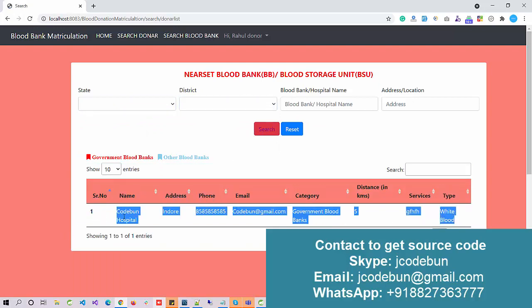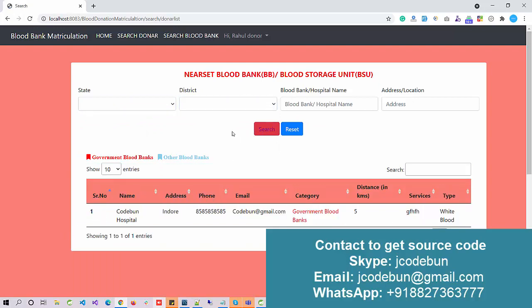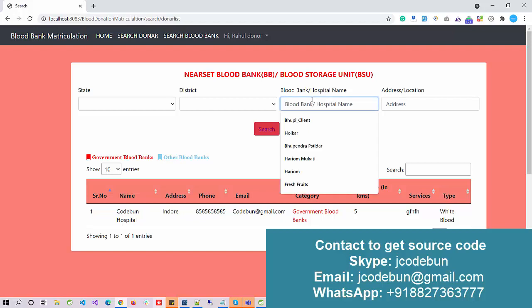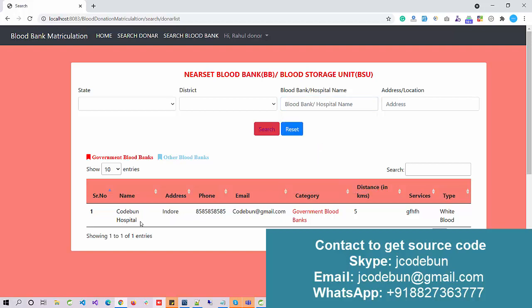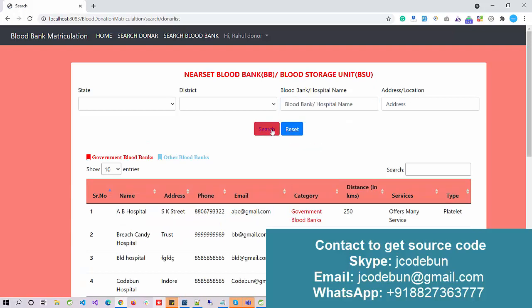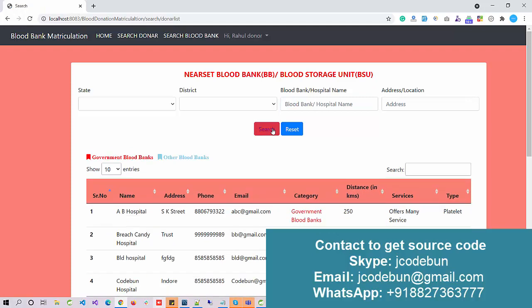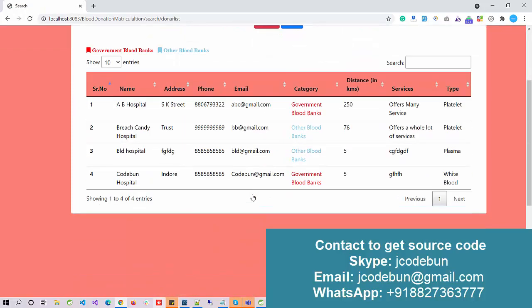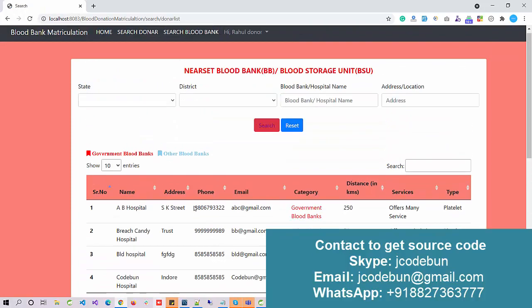We can also search by hospital name. Let me enter a hospital name — the data is filtered and the result is shown.